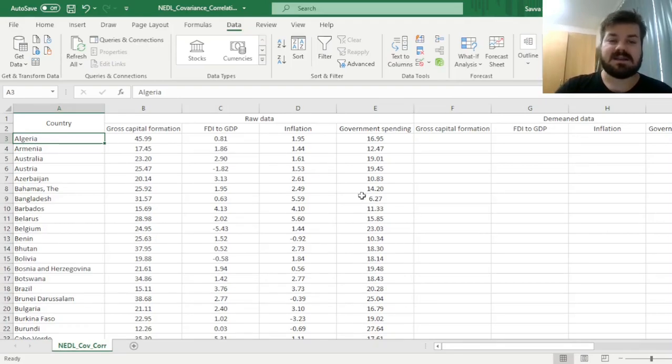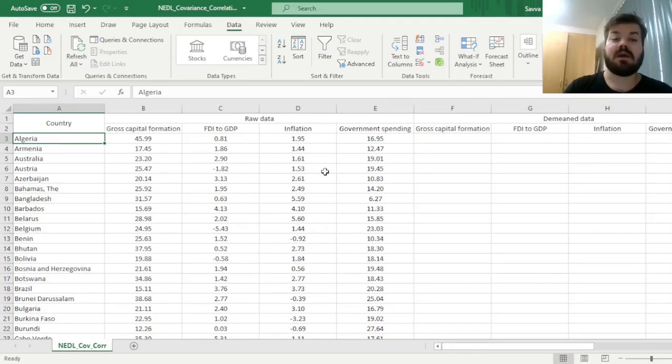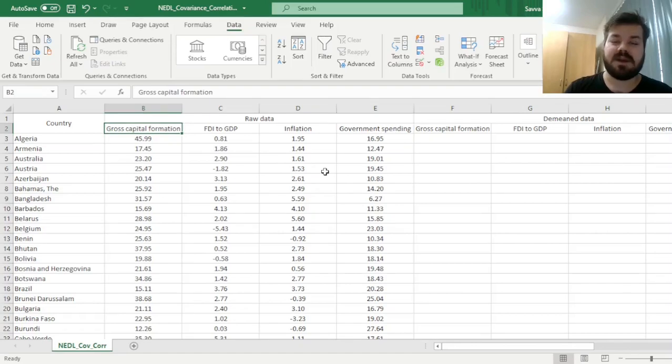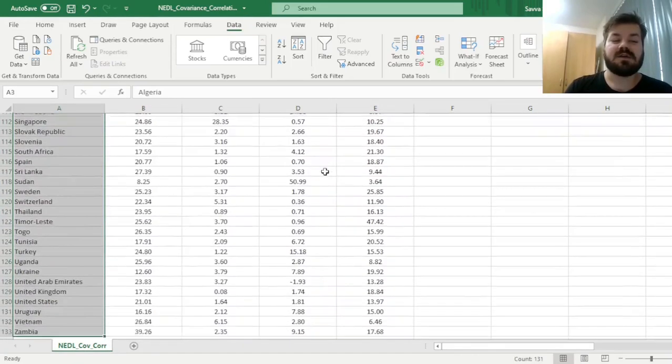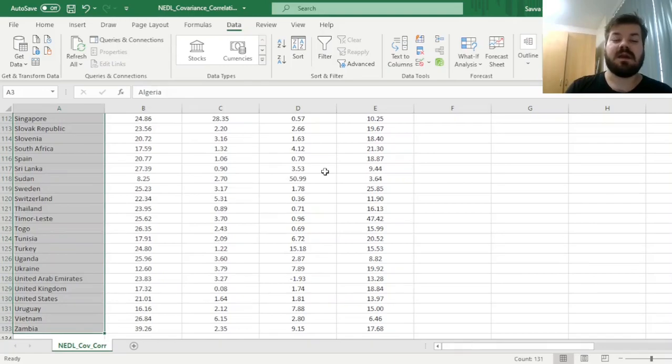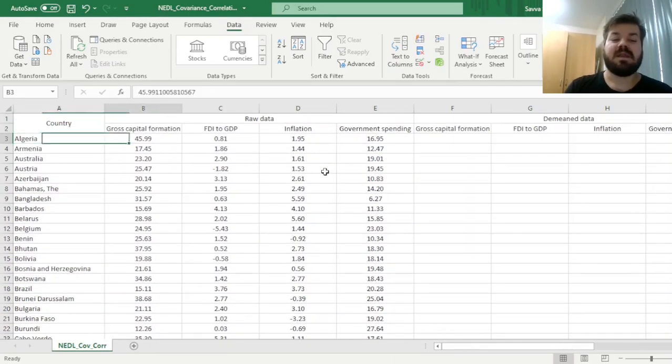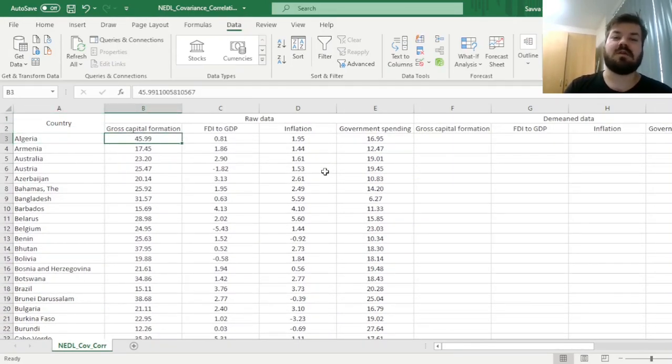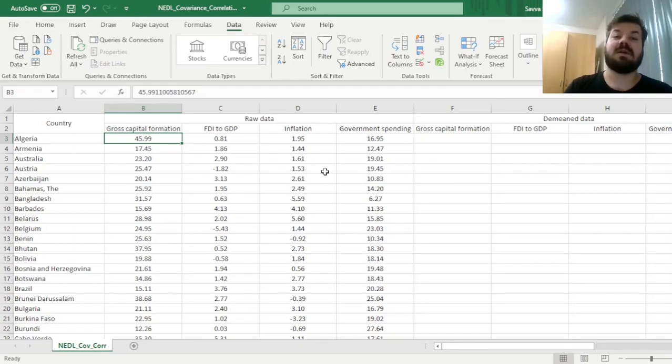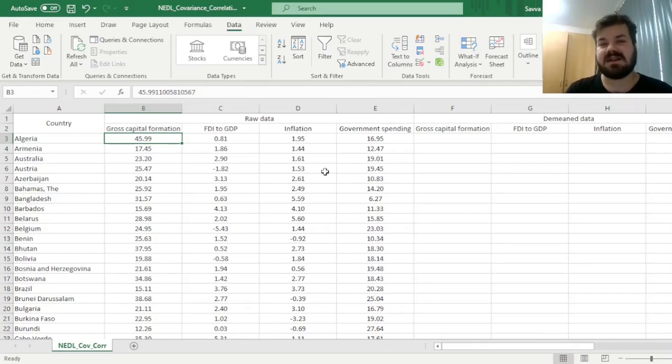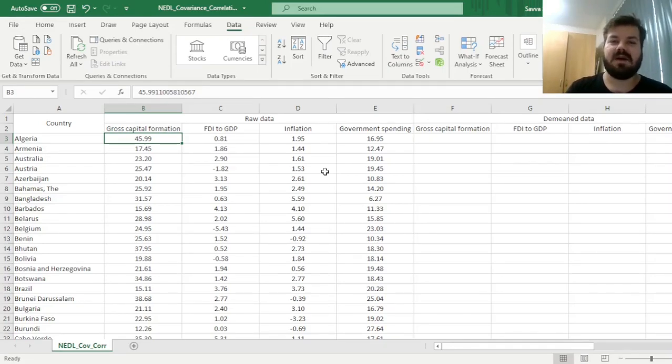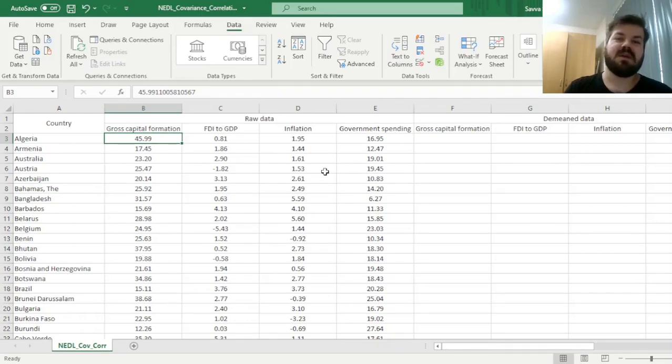As our toy data, we have some macroeconomic aggregates such as gross capital formation, foreign direct investment to GDP, inflation, and government spending across 131 countries. You might want to analyze these using a covariance matrix or correlation matrix before you run a regression, check for multicollinearity, do some diagnostic testing, or understand how these variables are related to each other.